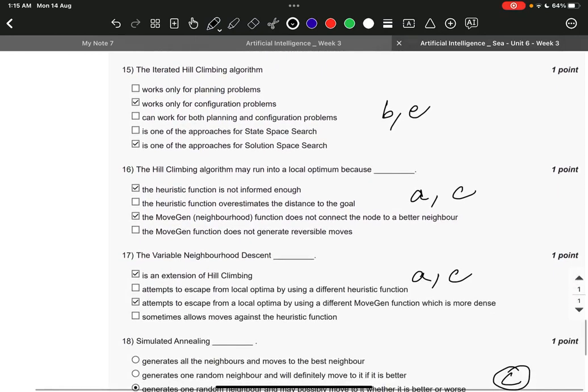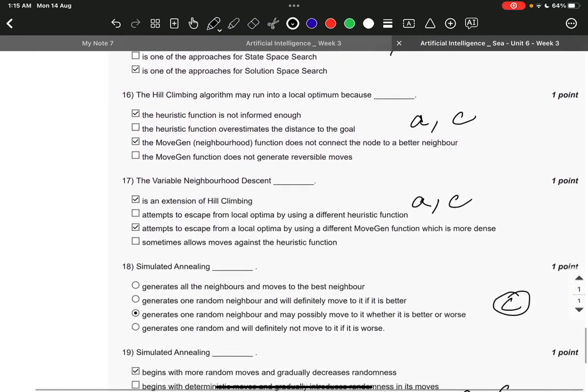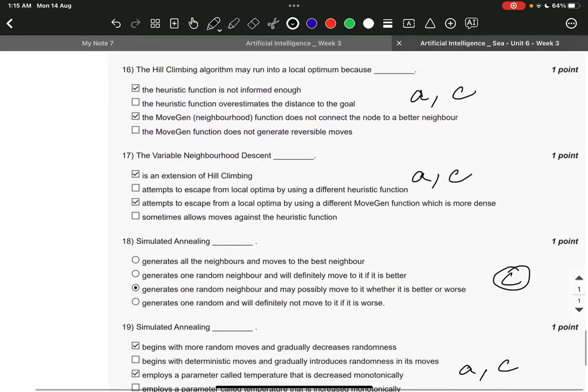Question number 5 it is B and E. It works only for configuration problems and is one of the approaches for solution space problem.